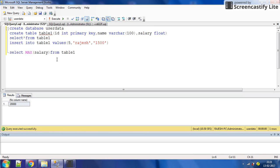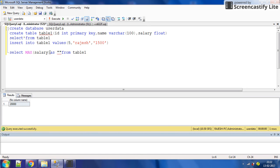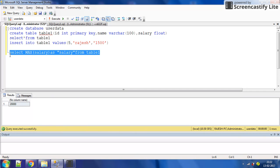To add a column name, we can use the AS clause: SELECT MAX(salary) AS salary FROM table_one. The result shows 'salary' as the column name with the value 20,000.